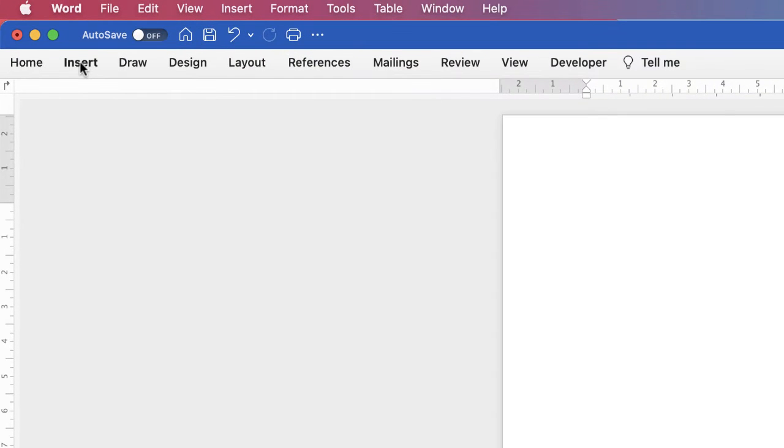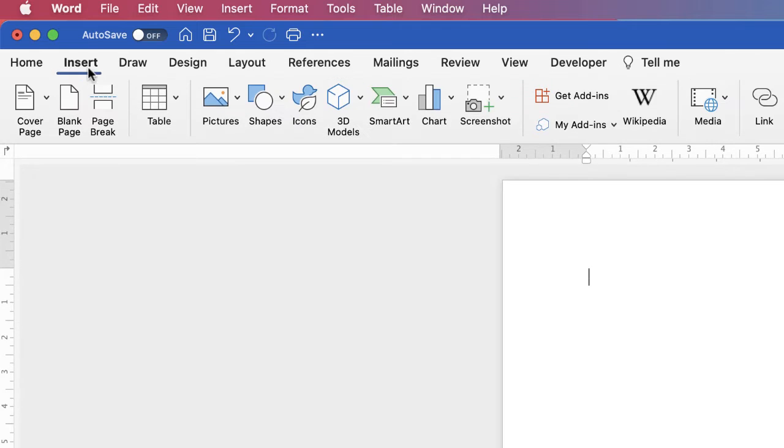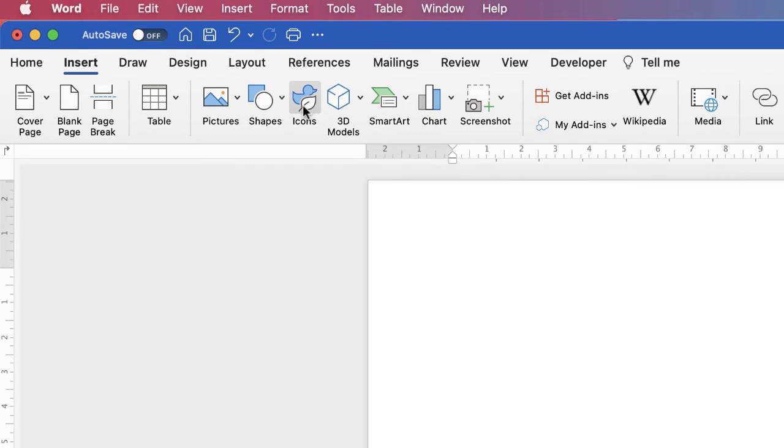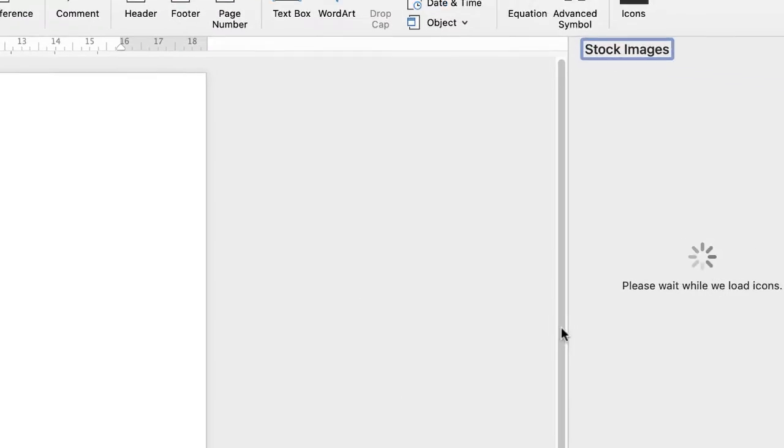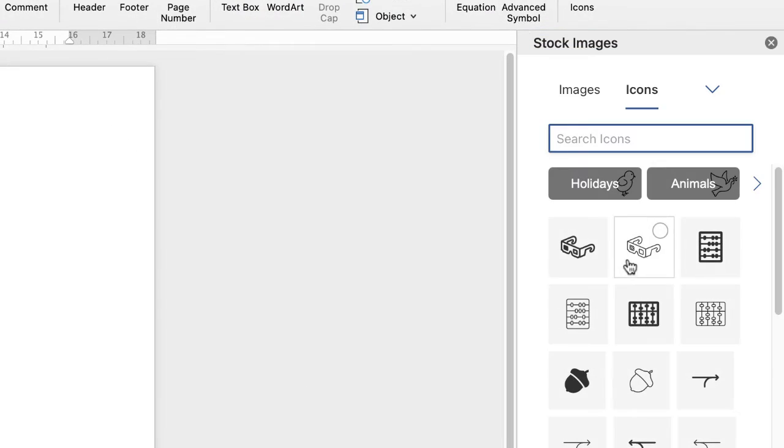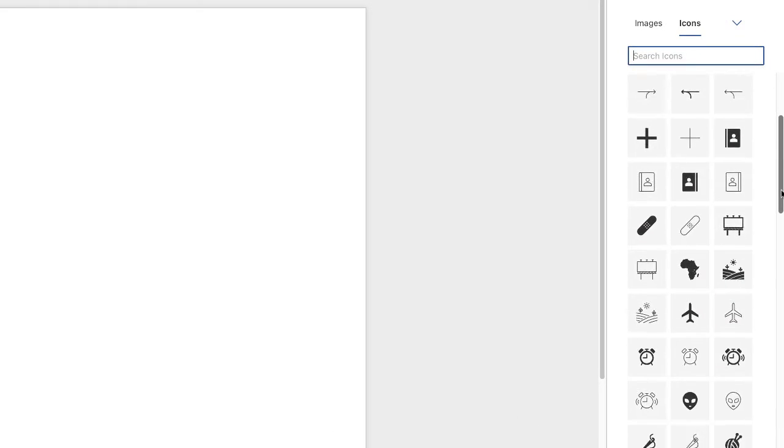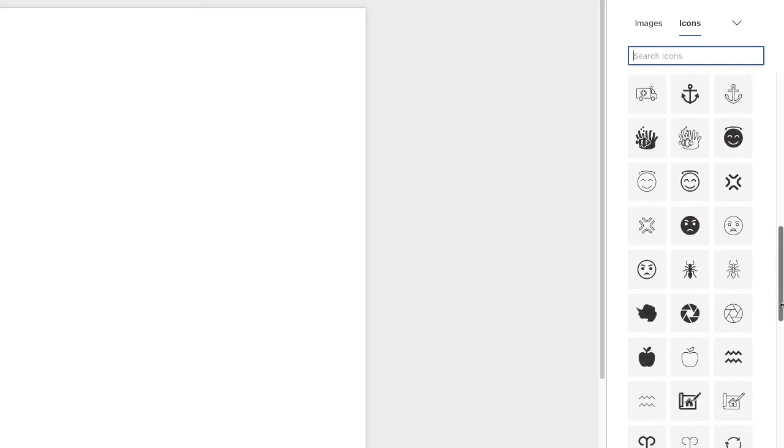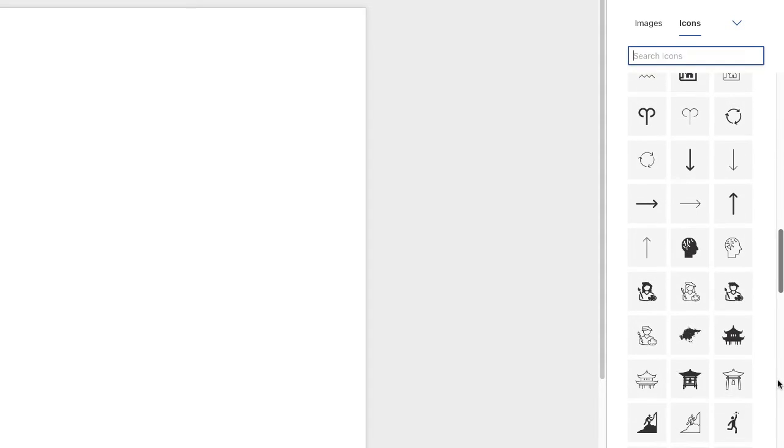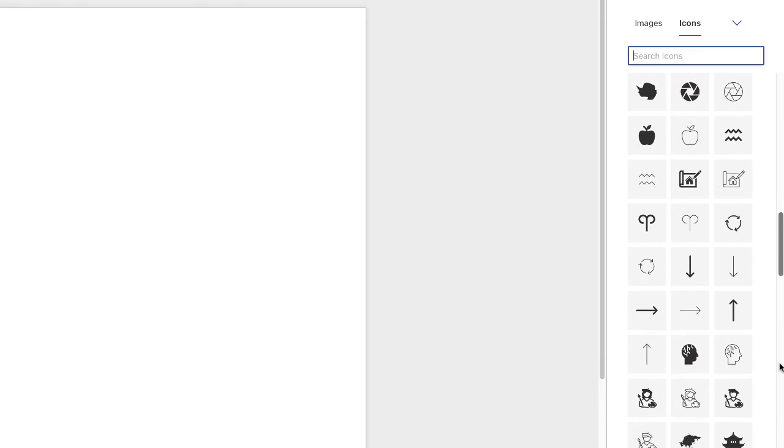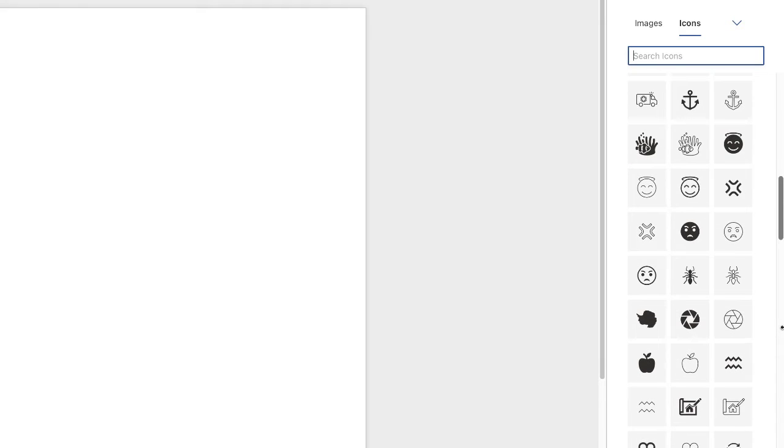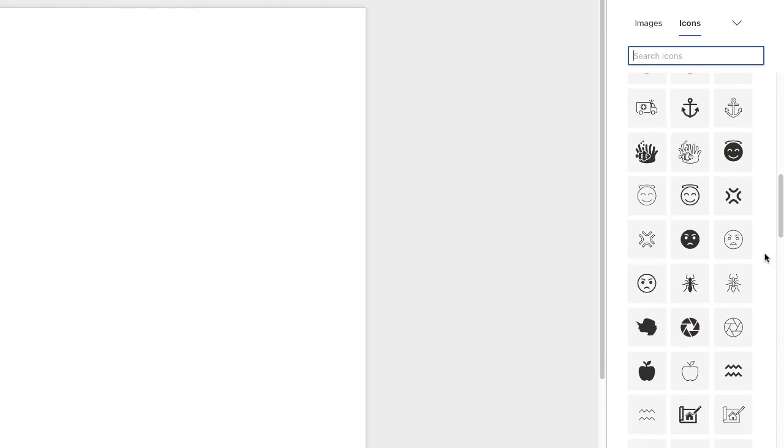If I go up to the Insert tab, go along to Icons, and then over on the right hand side you'll see that you have a huge range of different icons. Now these icons can be split up, so they have sometimes several parts to them, let's say for example this one.